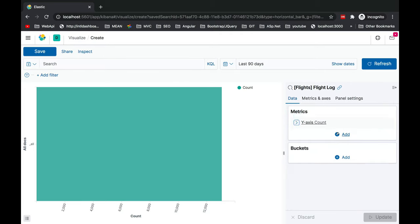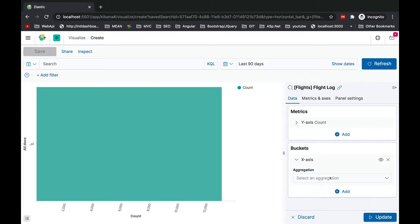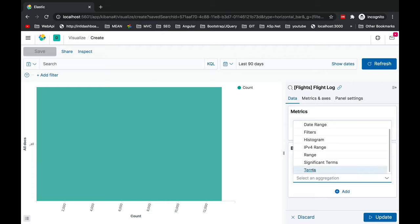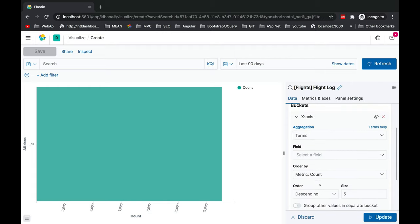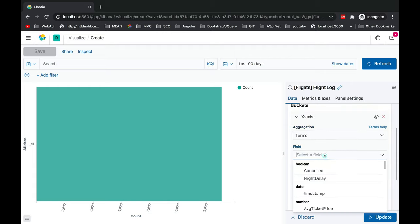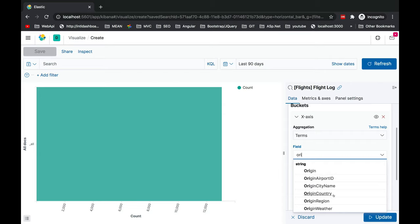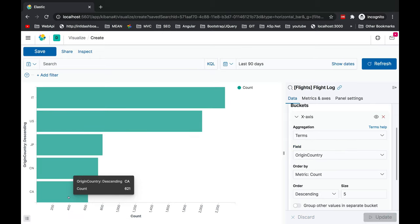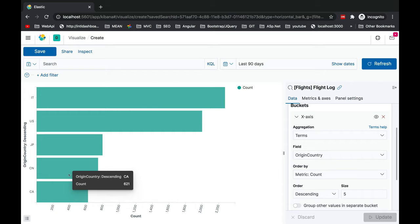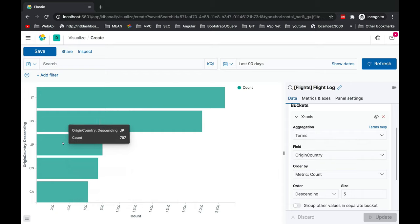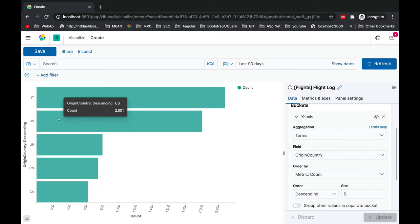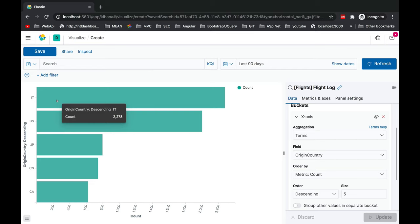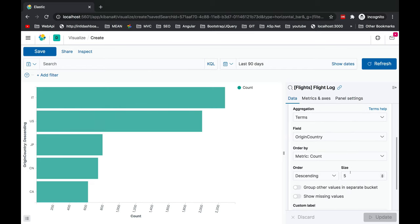Let's do the splitting part here. Again aggregation is based on the count level. We are going to work on splitting this bucket on x-axis. This will be on terms and we want to see based on the origin country first. Update it. Now you'll see this chart has been split based on this origin country column.